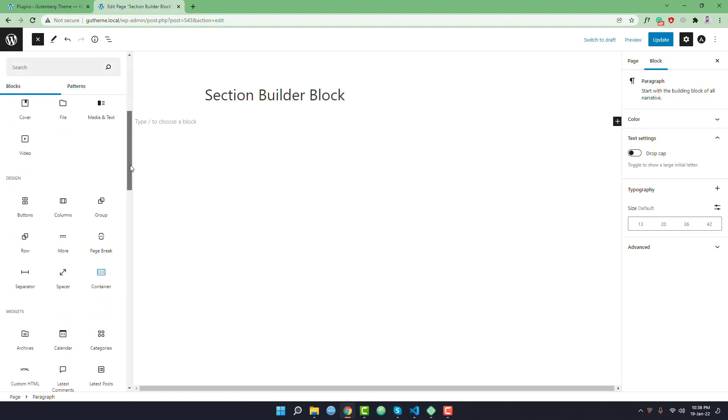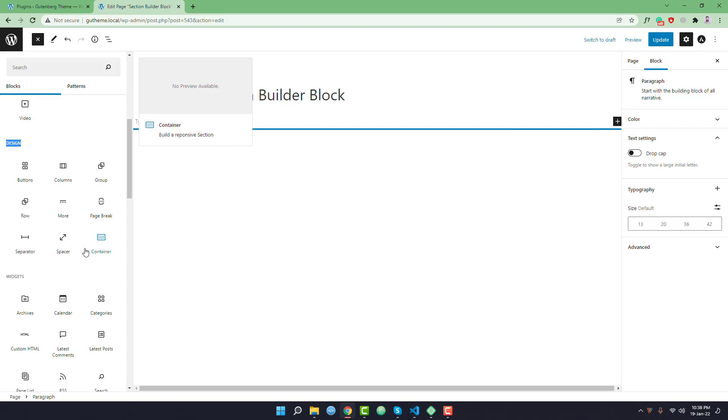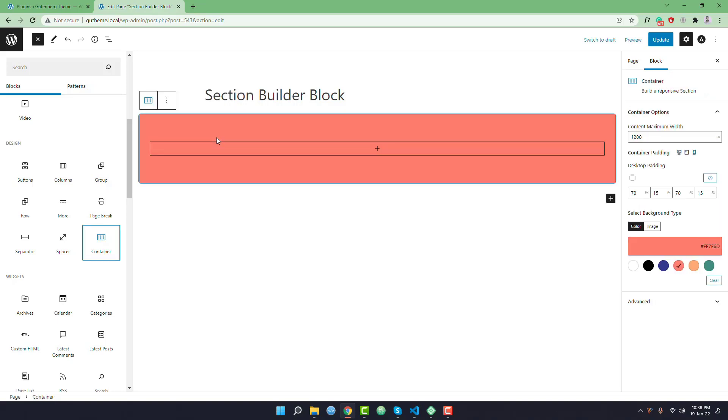I want to expand it and if you scroll down you will find the design category and there is a new block that is called Container. You can simply drag and drop or you can simply click to add the block.